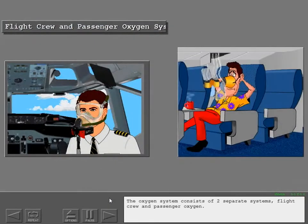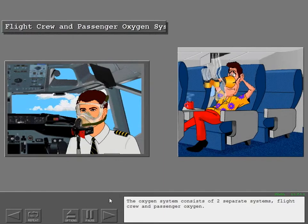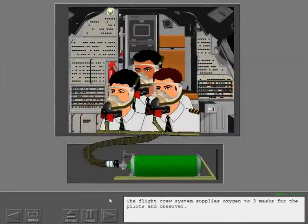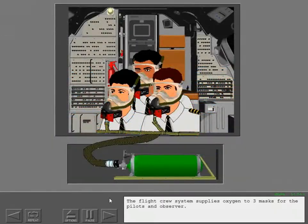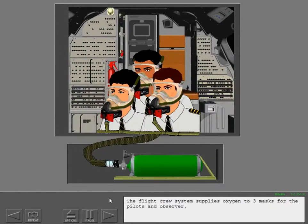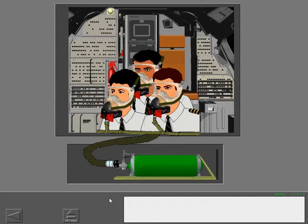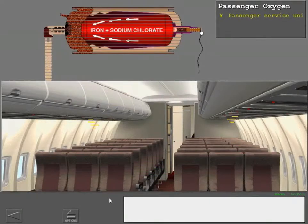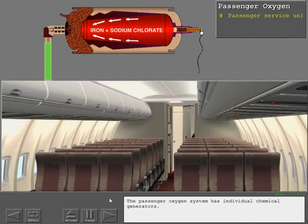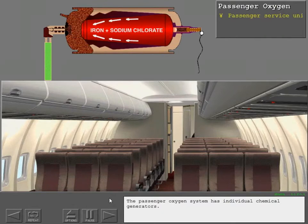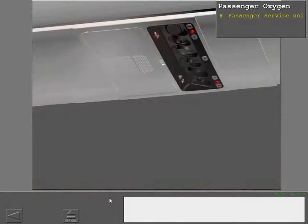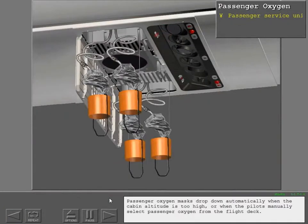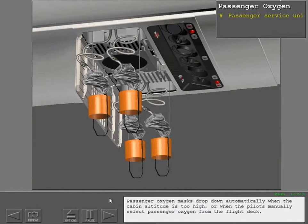The oxygen system consists of two separate systems: flight crew and passenger oxygen. The flight crew system supplies oxygen to three masks for the pilots and observer. The passenger oxygen system has individual chemical generators. Passenger oxygen masks drop down automatically when the cabin altitude is too high or when the pilots manually select passenger oxygen from the flight deck.